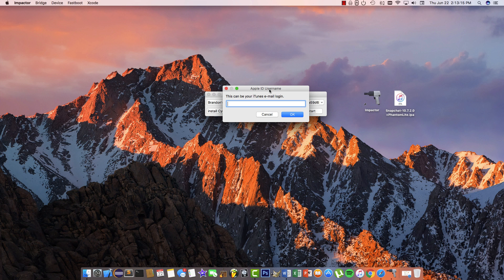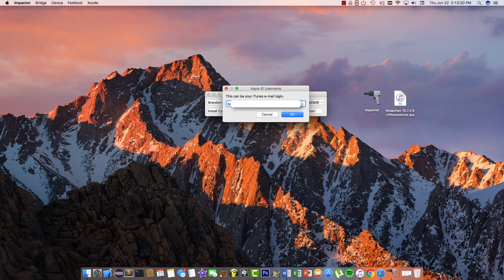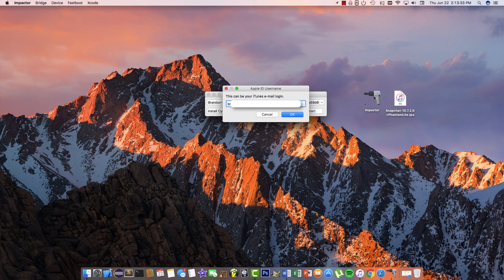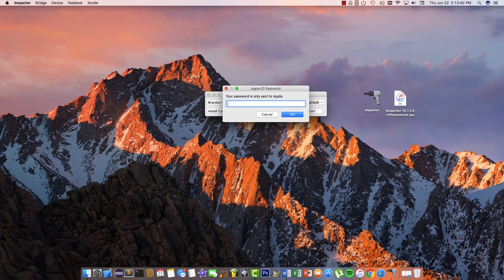You'll be prompted to enter your iTunes email. This doesn't even have to be an iTunes email connected to your device - it can be any Apple ID. Enter your email and hit enter, then you'll be prompted for a password. Don't worry, it's completely safe. The password is only sent to Apple.